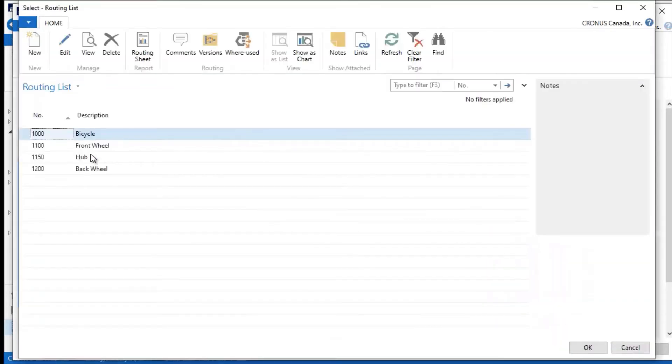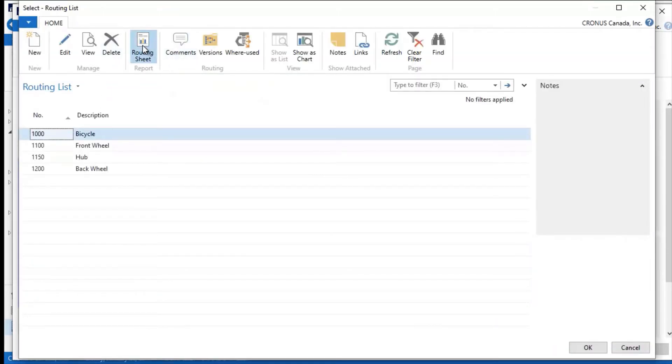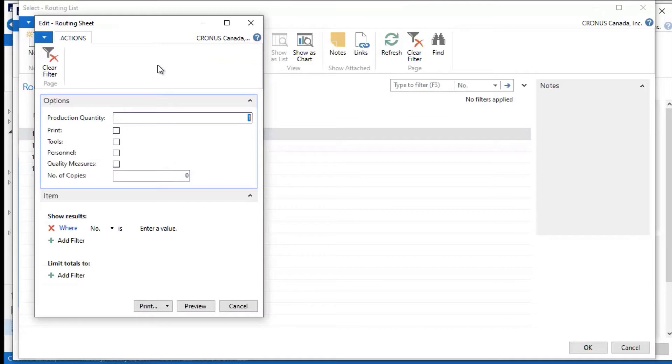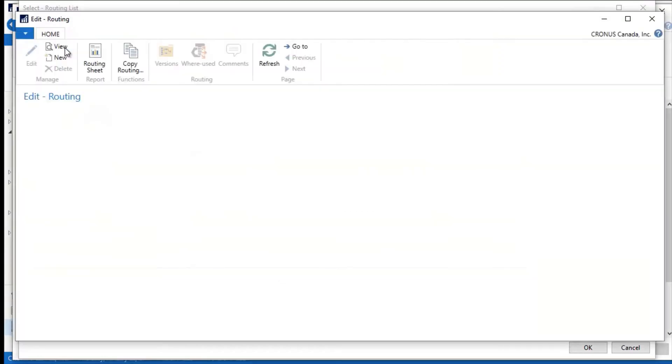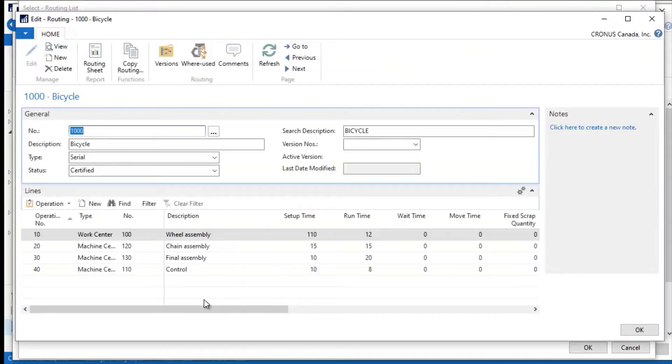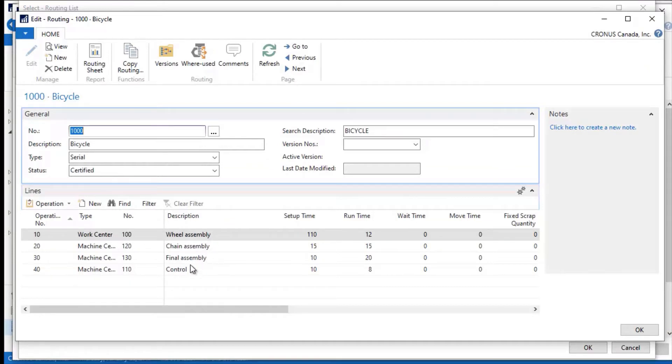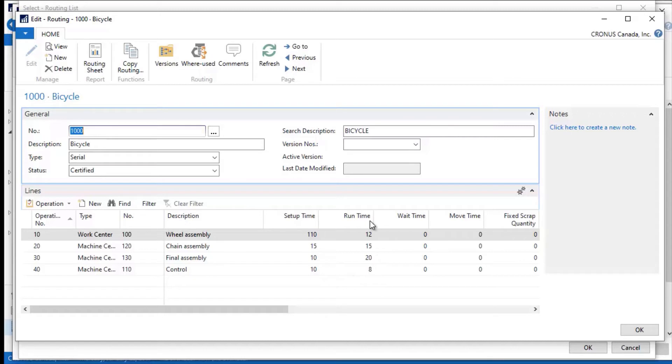If I look at the routings, I can actually go in and see the routing for this. Let me exit on here and edit this. So here I'm first going to work center 10—it's wheel assembly, then chain assembly, then final assembly, and then quality control. I have the estimated setup time, run time, wait time, and so on and so forth, and these are configured in minutes.